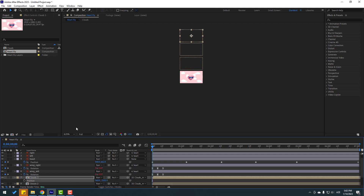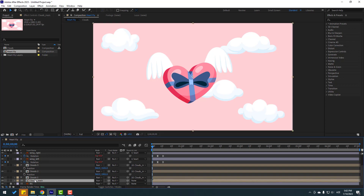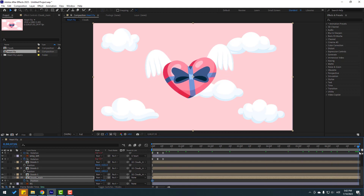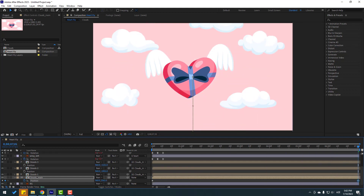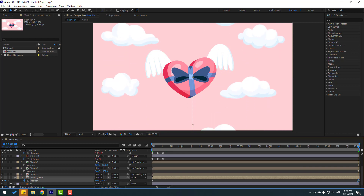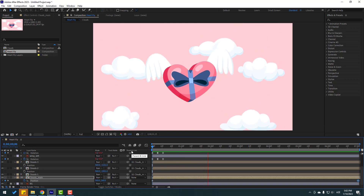Select the main clothes layer, press P to open position, and make a new position keyframe. Go to seven seconds and move down for the flying effect. Go to the first second and check — that looks good.